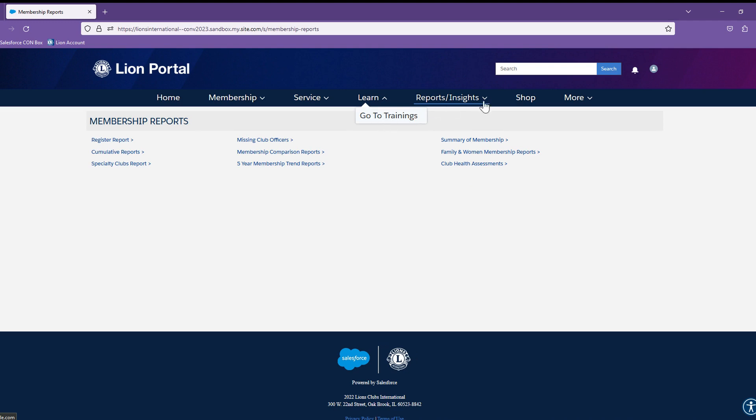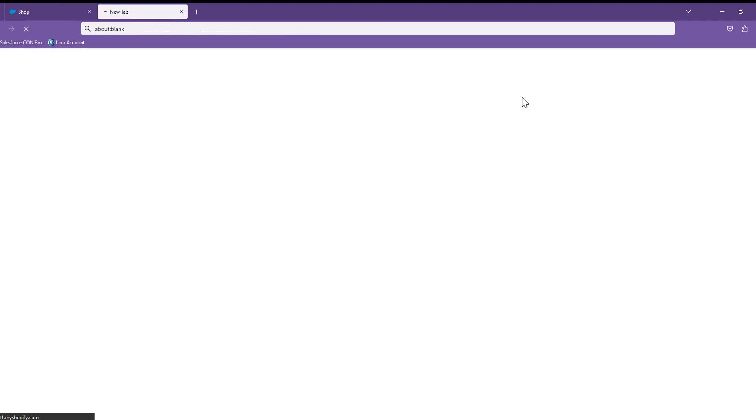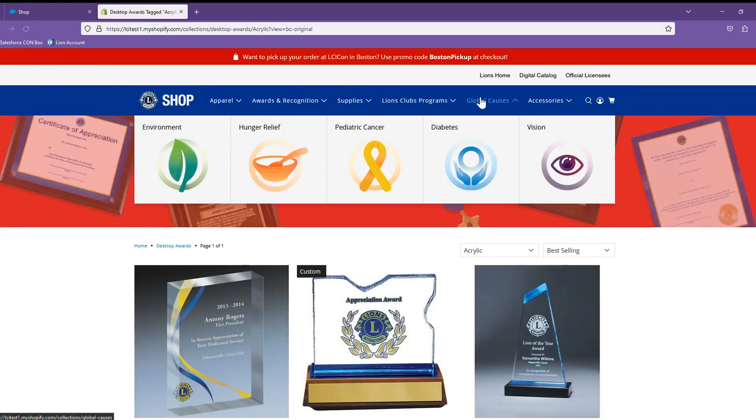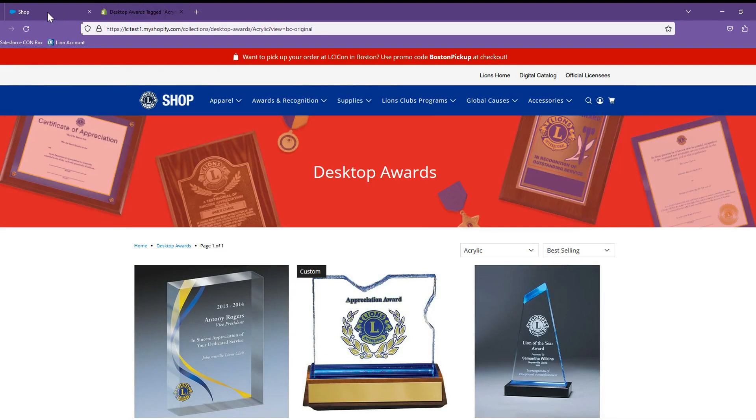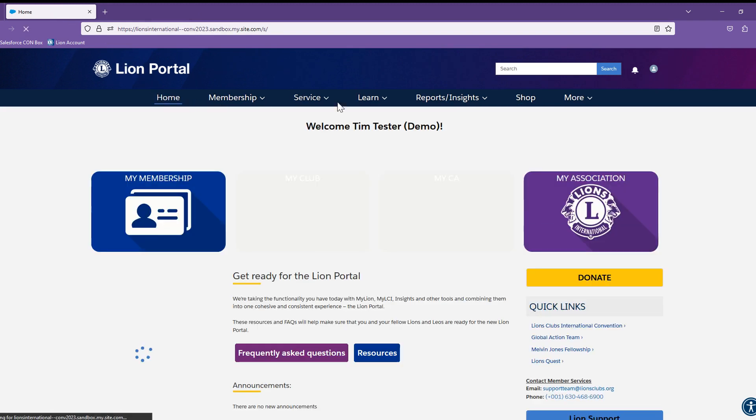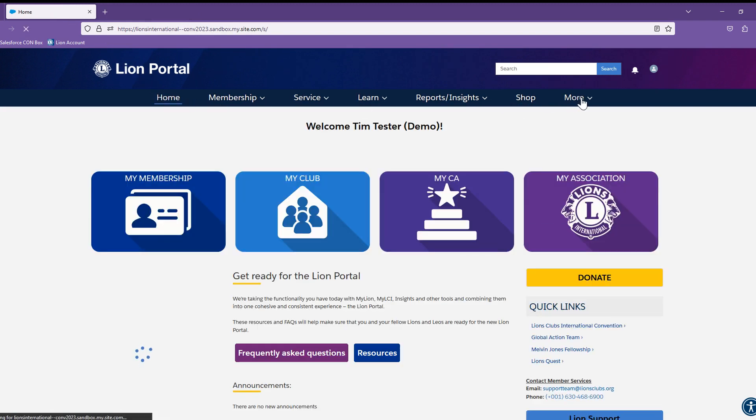The Shop menu will bring you to the Lion Shop. Notice also that it opens in a new tab, so you don't have to lose your Lion Portal session. When you close out the Shop tab or simply click over to the session, you will then be able to navigate simply by selecting any of the navigation options.